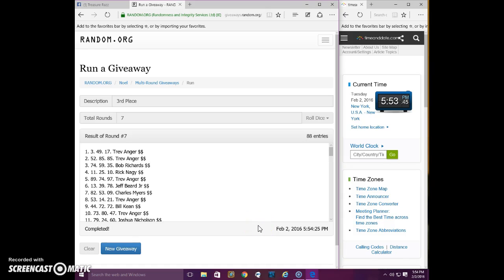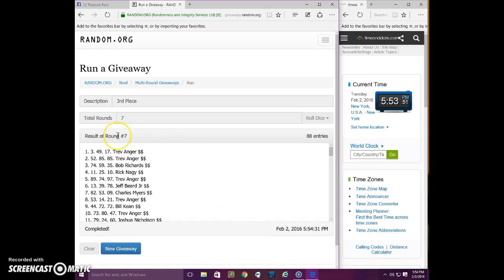Spot 17, Trev. Trev send me a PM with your email. Get that out to you, or over to you.